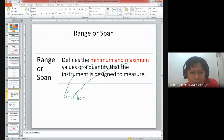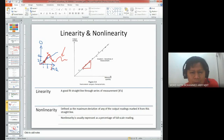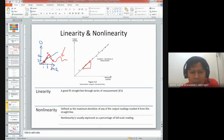We also looked at range or span - this is quite straightforward: the minimum and maximum value of our scale. And linearity versus non-linearity: linear means we have a straight line in our measurement or best fit, while non-linearity means the characteristic of our measurement fluctuates with respect to the number of measurements we try to read.